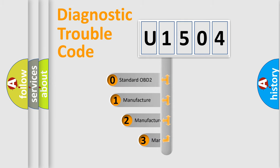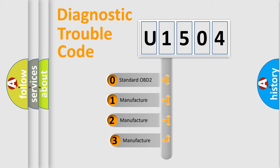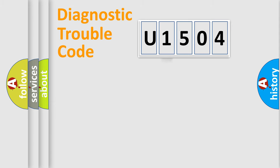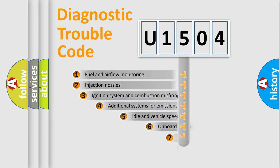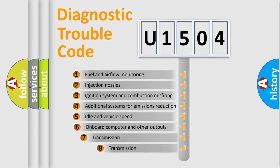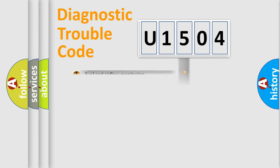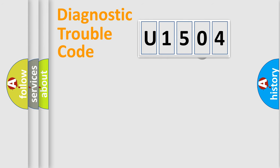If the second character is expressed as zero, it is a standardized error. In the case of numbers 1, 2, or 3, it is a manufacturer-specific expression of the car error. The third character specifies a subset of errors. The distribution shown is valid only for the standardized DTC code.